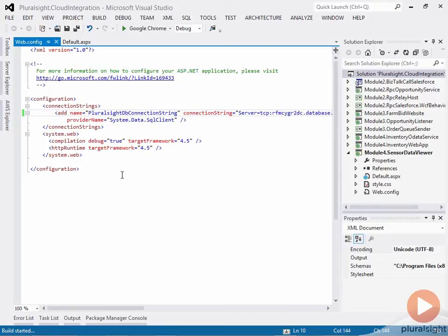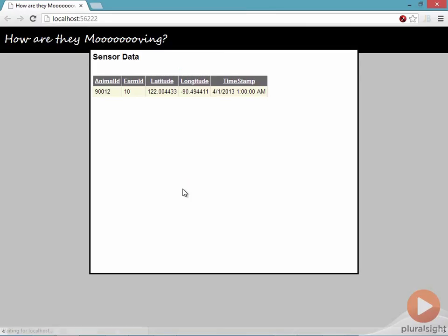It should connect to the Windows Azure SQL database and have the single record in there that we added to it. Sure enough, the website connects, and within a matter of seconds, we're able to pull up the single record that's actually stored in my Windows Azure SQL database. So this is now the existing on-premises app. All I had to do was switch a connection string, and now I'm utilizing a database in the cloud.